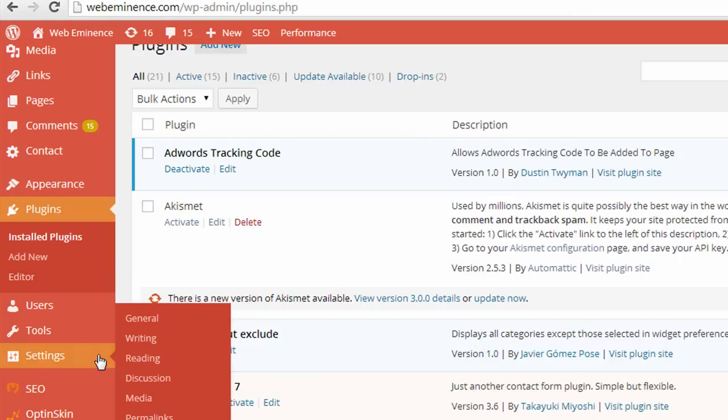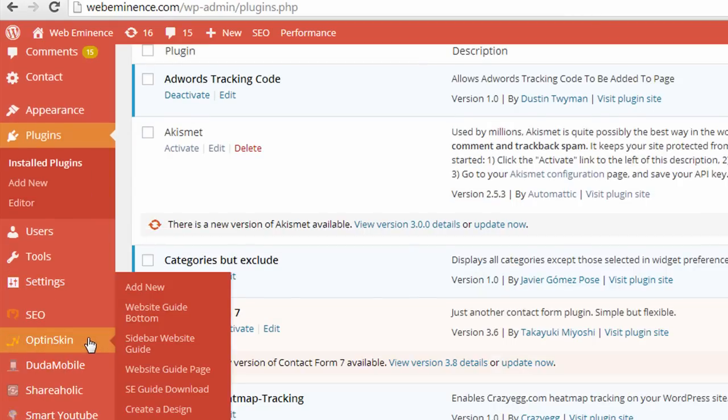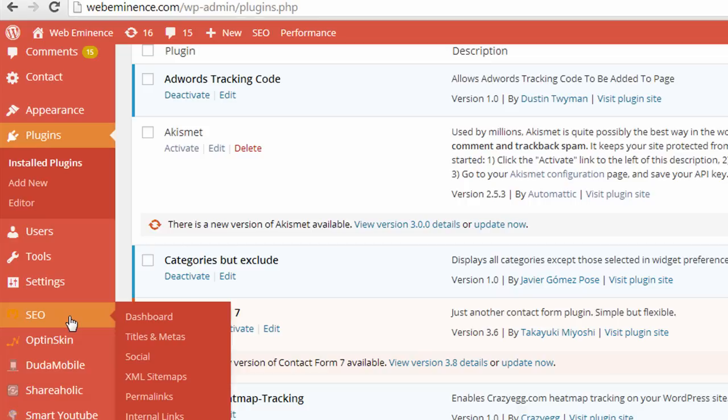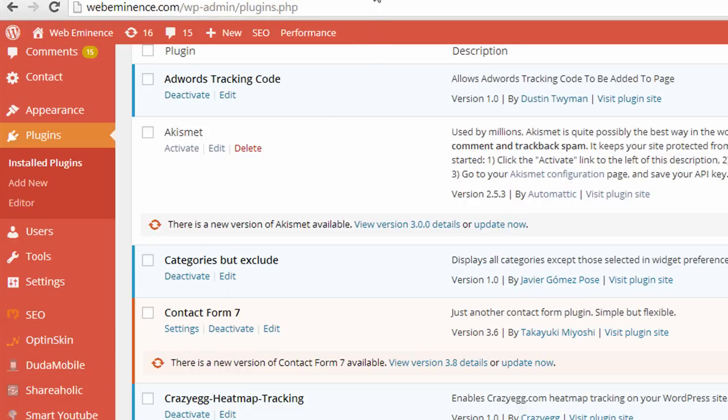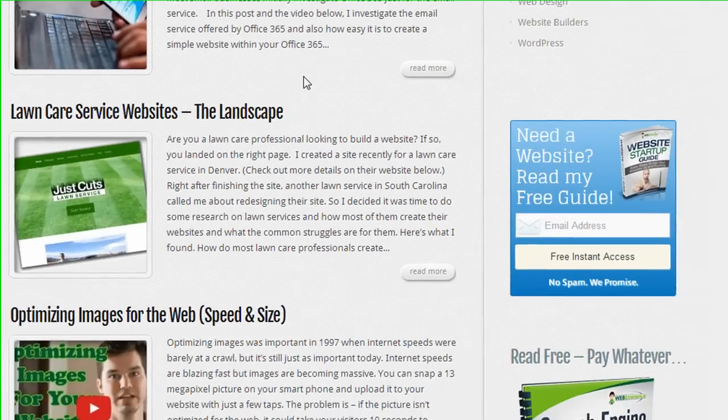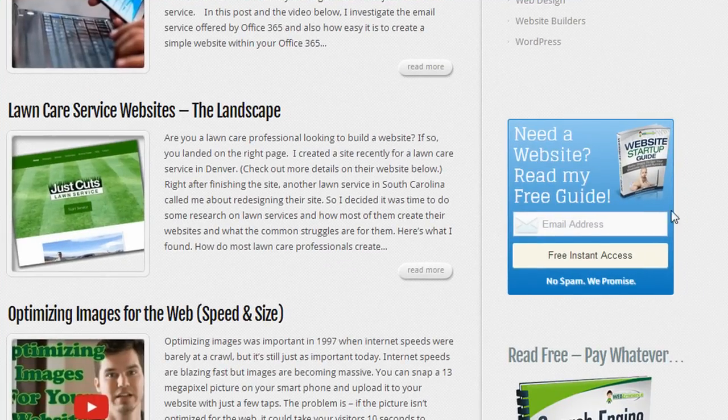And just to give you an idea of some of the plugins that I use, you can scroll down on the left side of my WordPress dashboard. I have an SEO plugin I'm using.